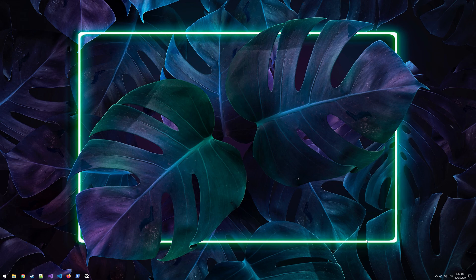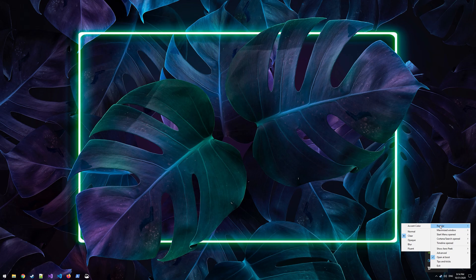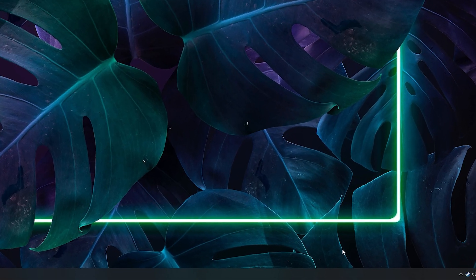Alright, now that you have your epic transparent taskbar, we're going to figure out how to move the icons at the bottom to the center. To help with that, I'm going to turn it back to a solid color so it's easier to follow.